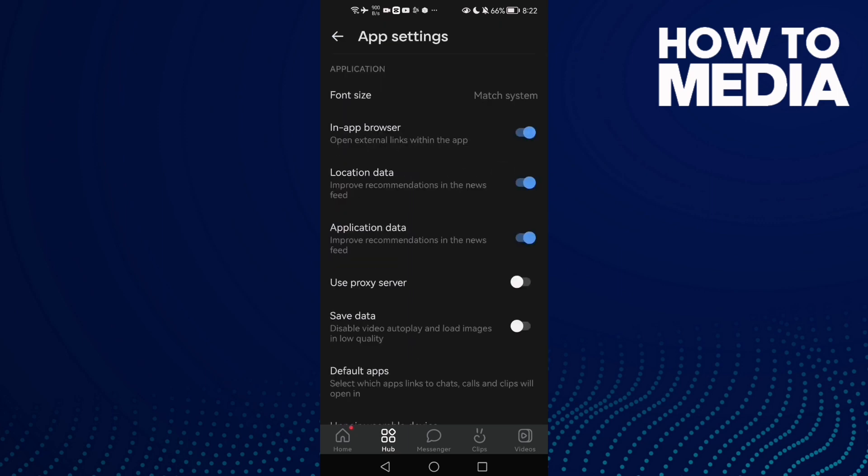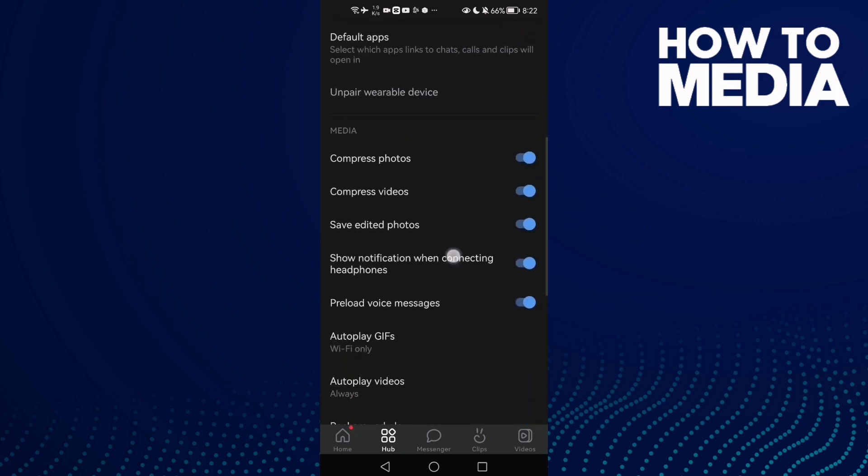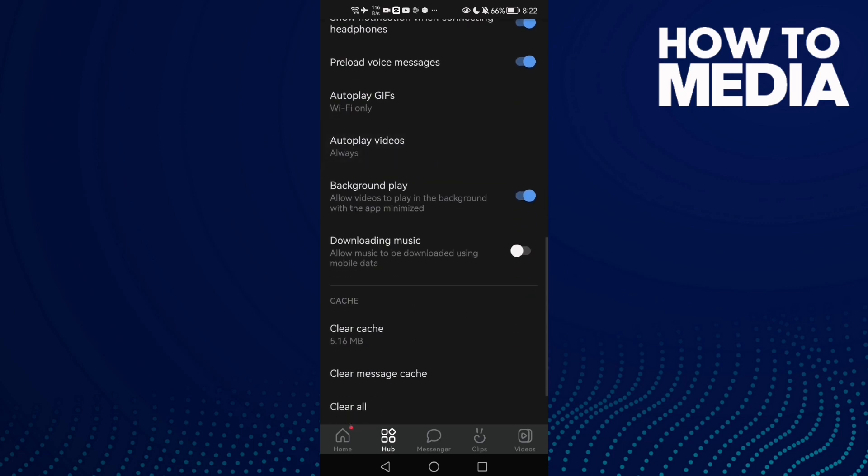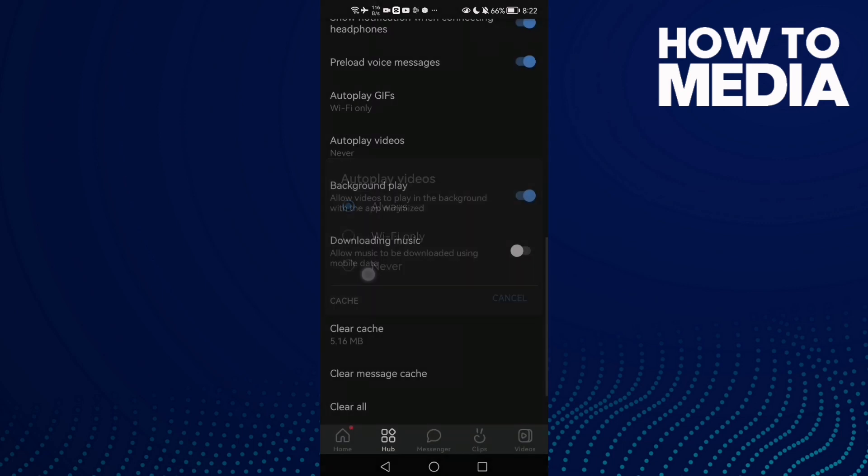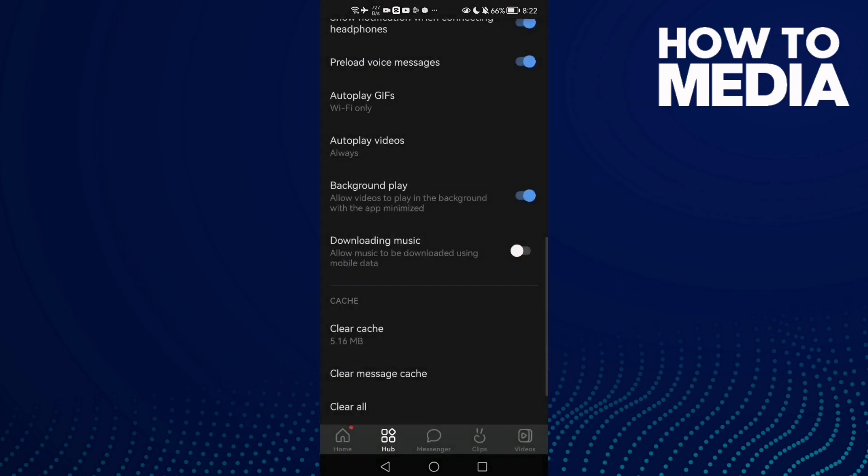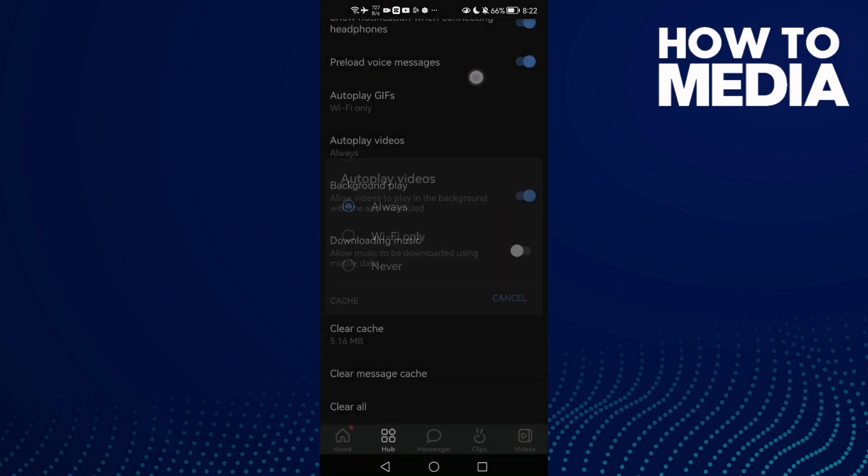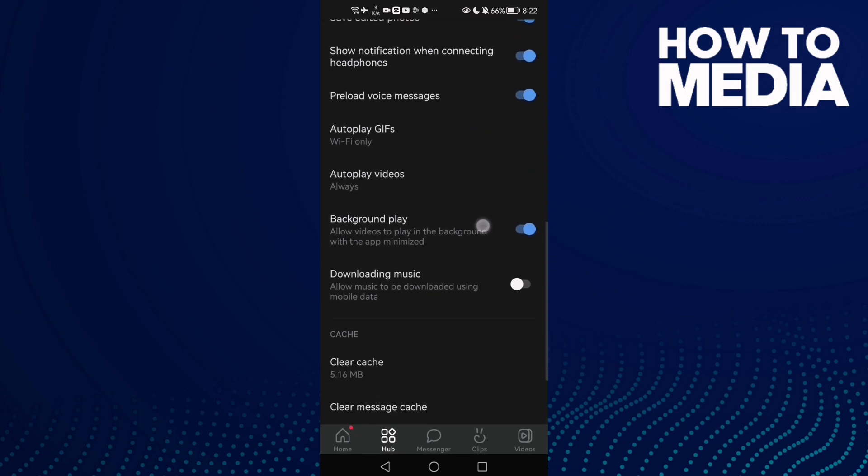Then scroll down until you find Autoplay Videos and click on it. As you see here, you can turn it off or on and you can select Wi-Fi only. I hope that can help you.